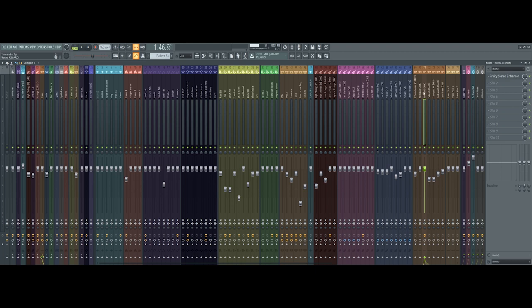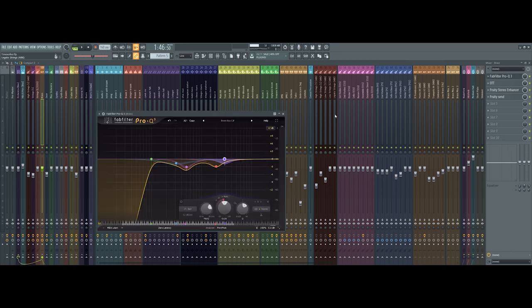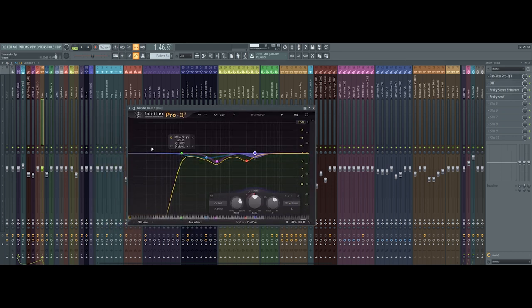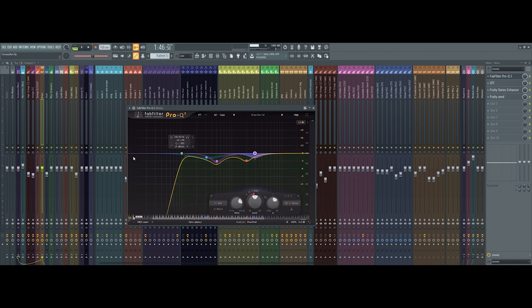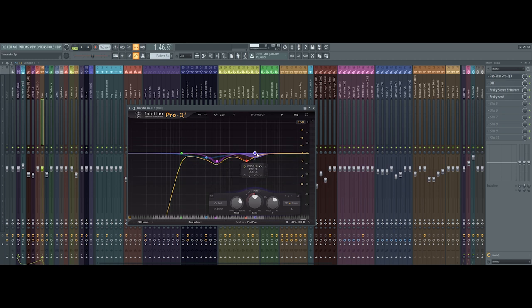Sometimes I will if there's a specific problem with an instrument. So on the brass bus, I've got an EQ. As you can see, I've cut a lot at the low end because my bass is here, my trailer hits here, and I don't really want this getting in the way. You will find yourself cutting the mids a fair bit when you're using brass like this, and some of these highs are basically due to the trumpet being really piercing in certain areas.